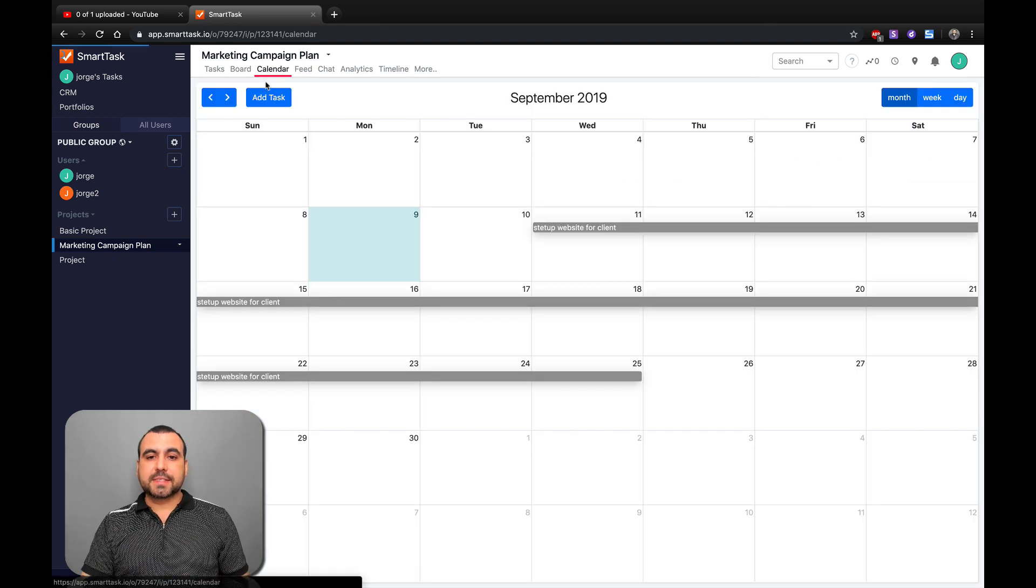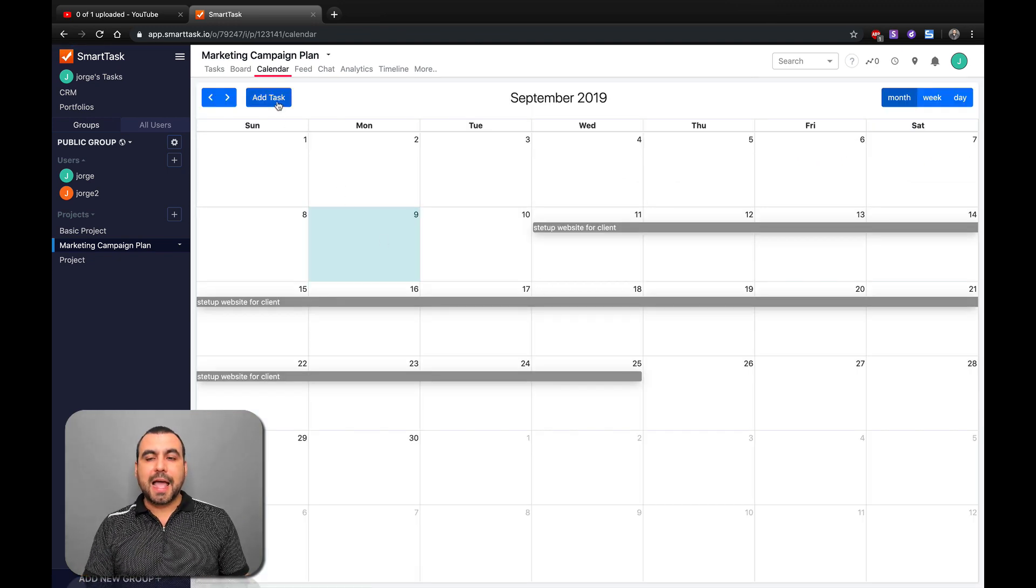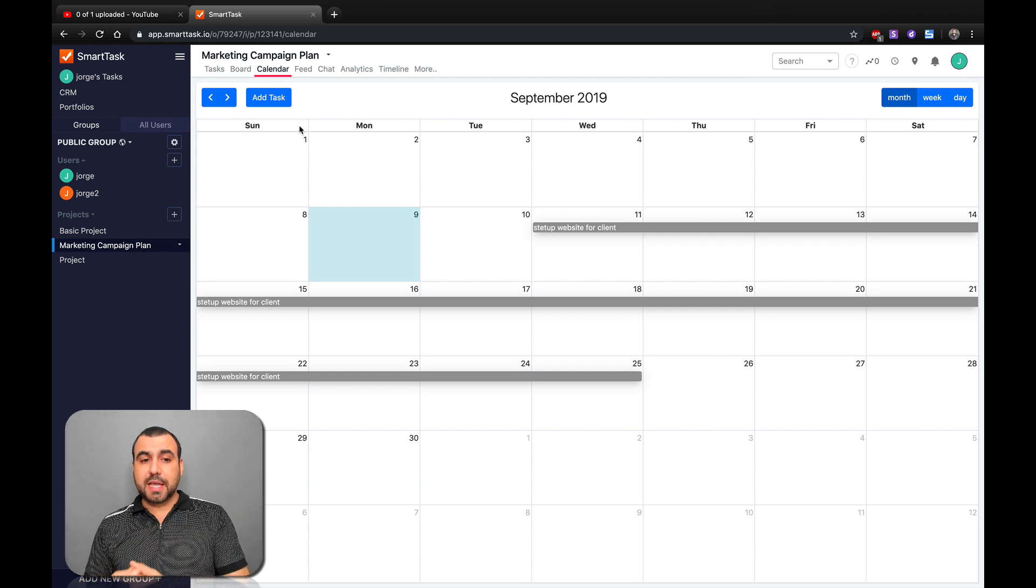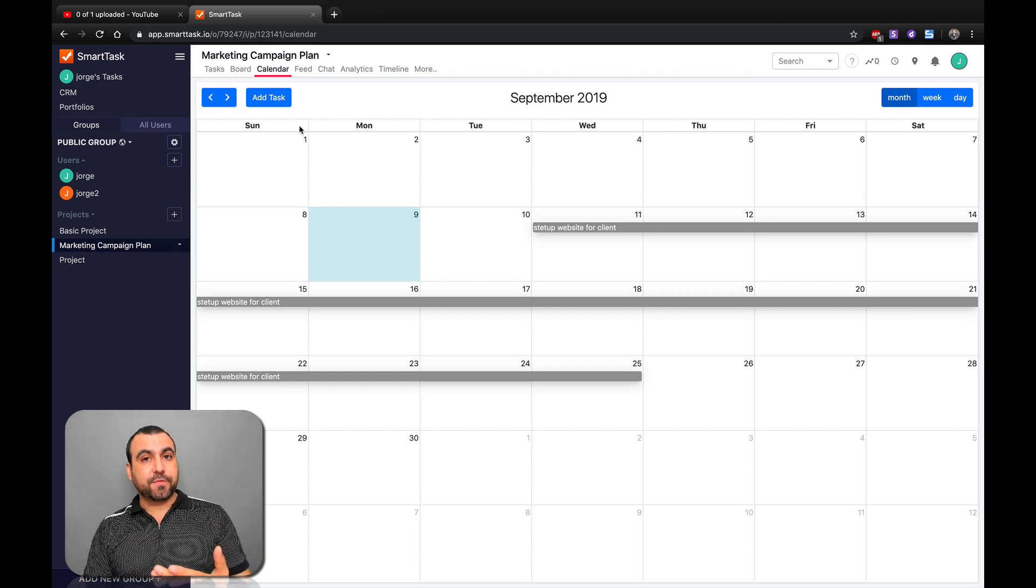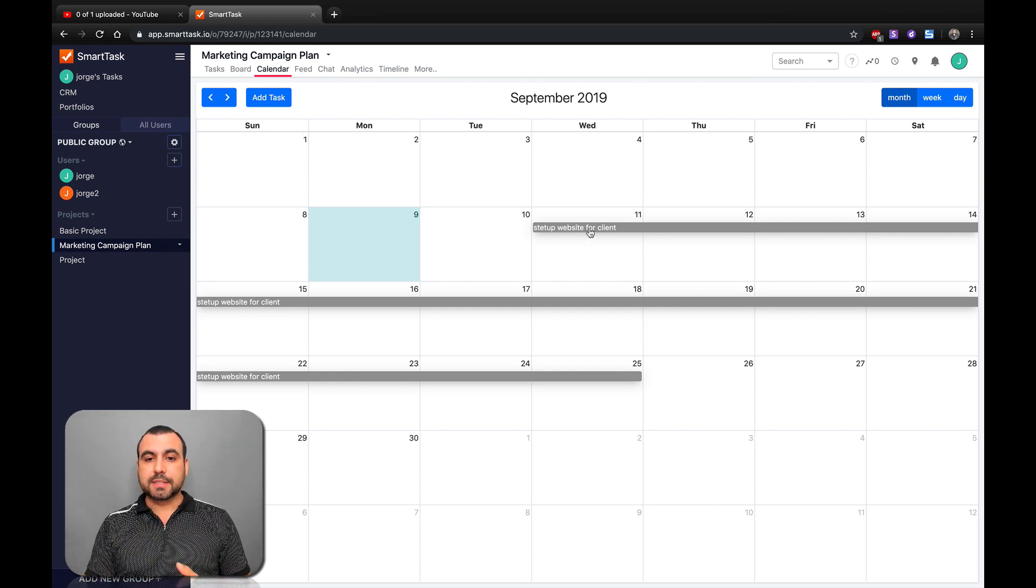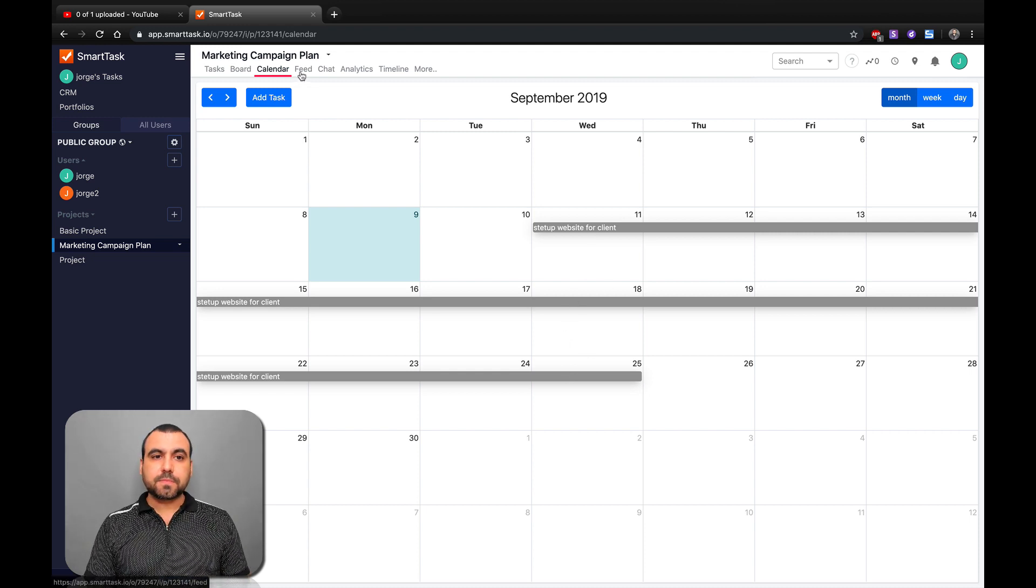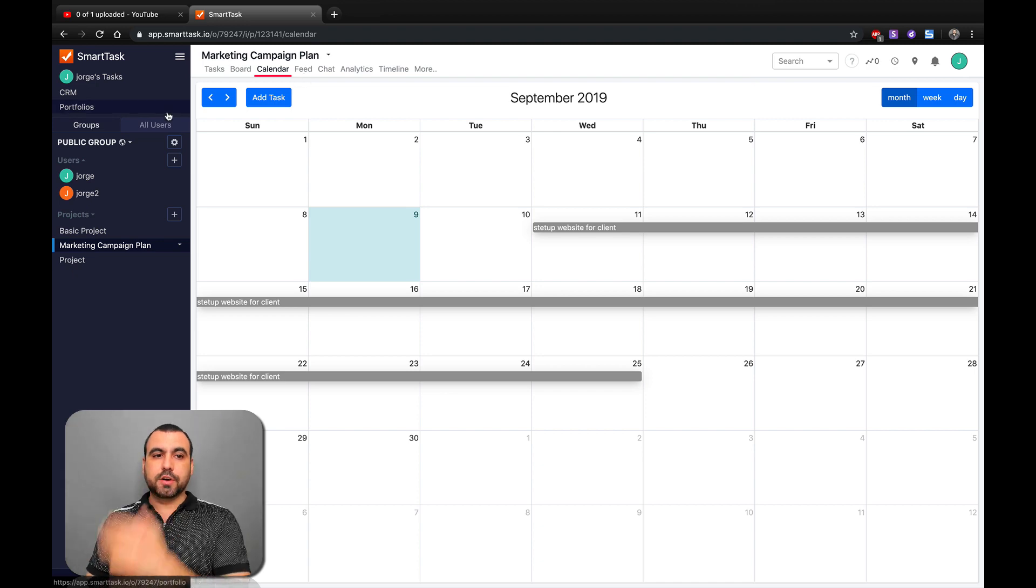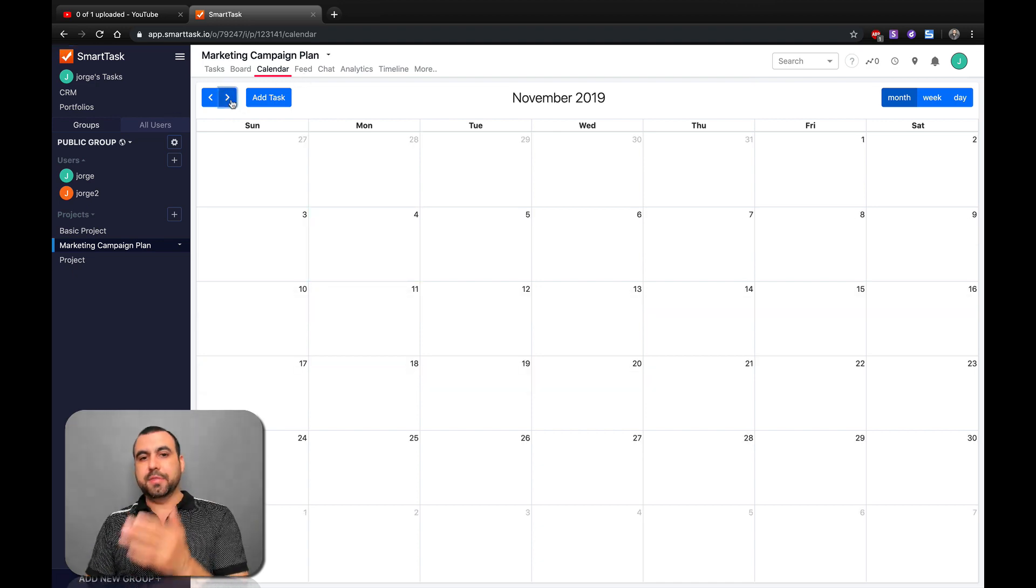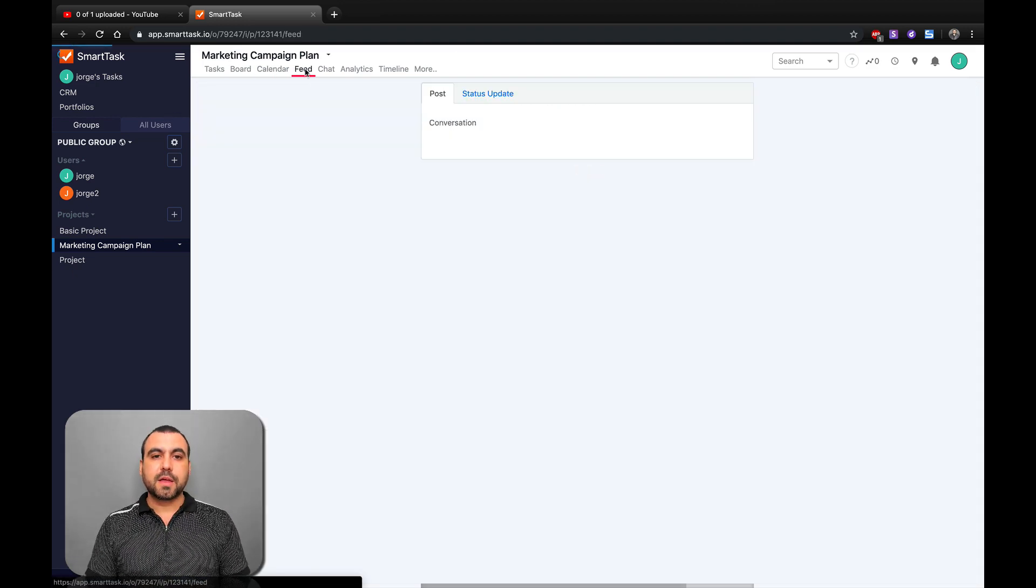Next thing we have is the calendar. Here from calendar, you can add tasks to actually assign it to a date. Now, remember we set a date for the website creation. Well, here it is. You can see that right there. Now it's in gray, but we can set a color for it. You can view month, week, or day, or choose next month, and so on and so forth.